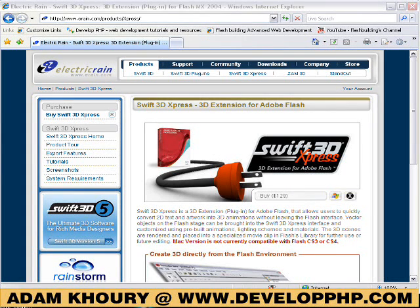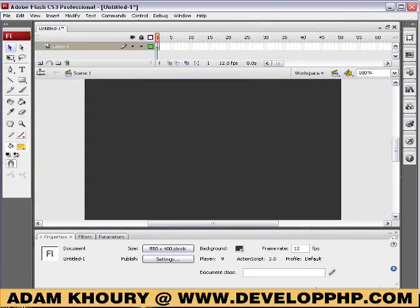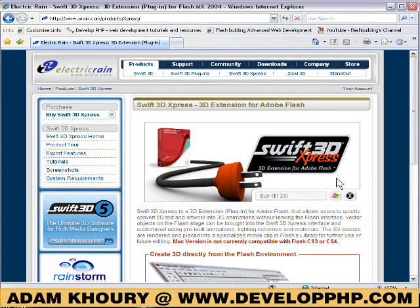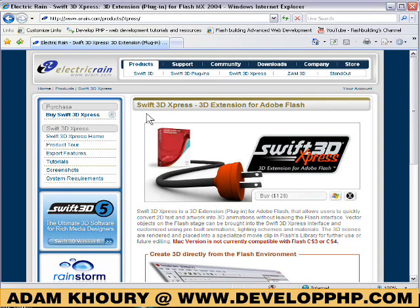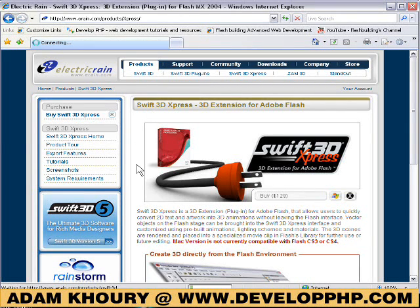Hey there. In this Flash tutorial, I'll be working in CS3, and I'm going to show you how to use the Swift 3D Express plugin, which is a 3D extension for Adobe Flash. It's $129 from Electric Rain's website, eRain.com — that's E-R-A-I-N.com — and you can check out all about the Swift 3D Express plugin for Flash. Swift 3D is also a standalone application that lets you model 3D polygon meshes, animate them, make movies, and render out SWF files. And if you have the plugin, it will render out movie clips straight into Flash, which is really cool.